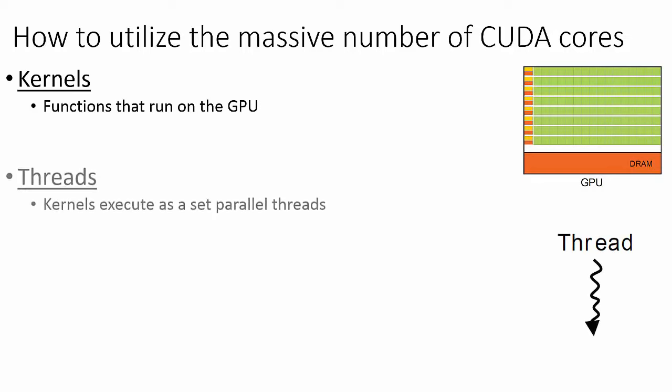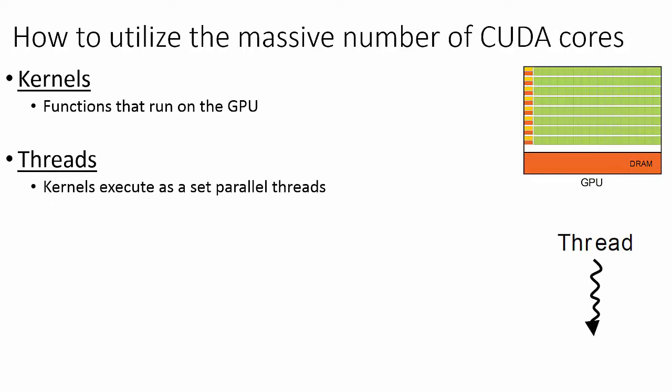When we launch a kernel, the kernel is executed as a set of threads. Each thread is mapped to a single CUDA core on the GPU.